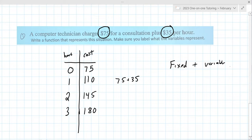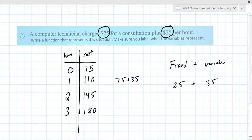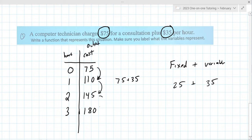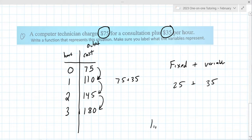You have a gym membership — did you have to pay anything to start? Yes. A lot of them have a fixed start-up fee, like $25 plus $35 a month. The fixed is the one-time charge. To decide whether it's linear, you look at the output — the cost — and decide: is it going up by the same amount each time? Yes, after the fixed cost. So this one is in fact linear.